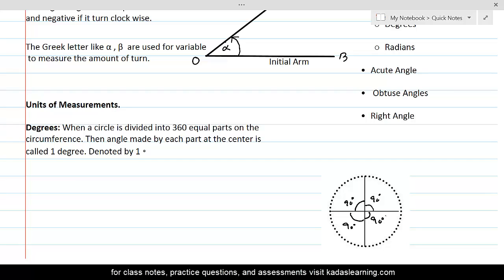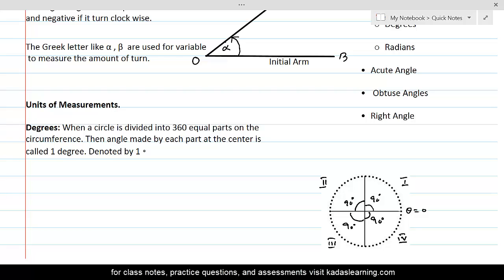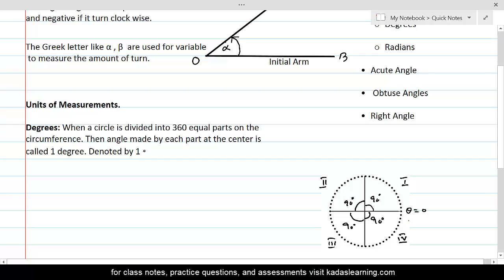A quadrant is one-fourth of a turn through one complete circle. This is called the 1st quadrant, this is the 2nd quadrant, this is the 3rd quadrant, and this is the 4th quadrant. In every quadrant, we turn through a 90 degree angle. If this line is taken as theta equal to 0 — that's when there was no turn and the initial ray and terminal ray were at one position — then after the terminal ray turned through 90 degrees, it reached this position, which is theta equal to 90 degrees.